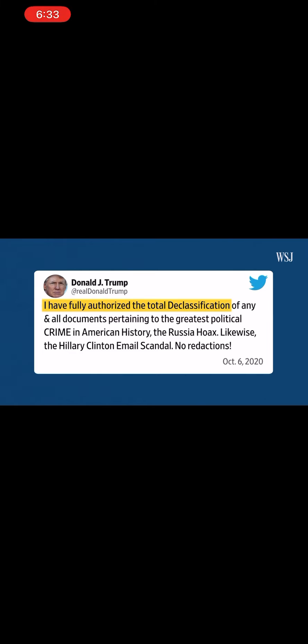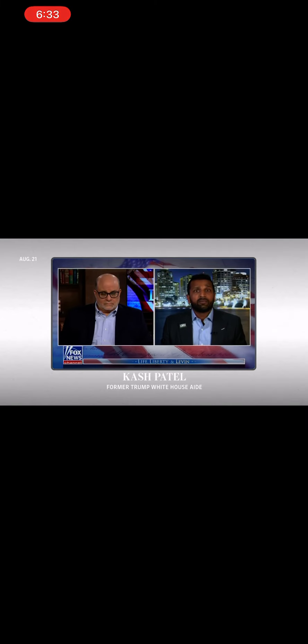In October of 2020, President Trump put out for the world to see a sweeping declassification order. That is the precedent that the president of the United States is allowed to operate under.